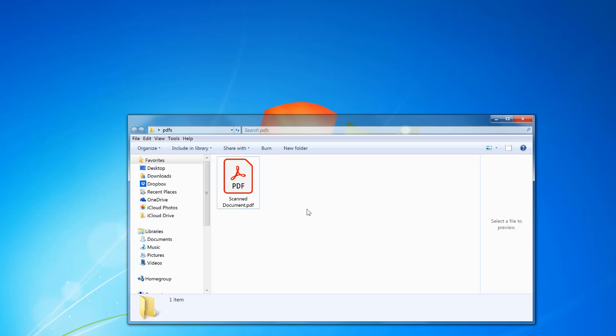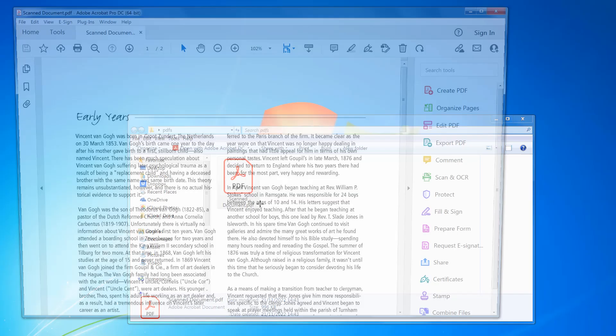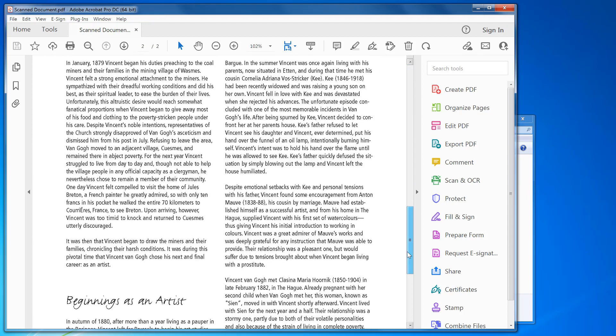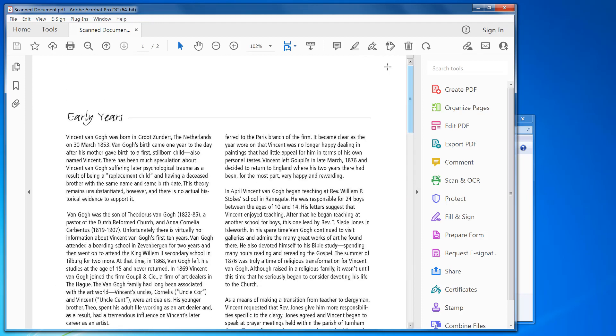Once you have that installed, you double-click to open your PDF file. You can see from this document it's not actually editable; there's no way of actually changing the text.